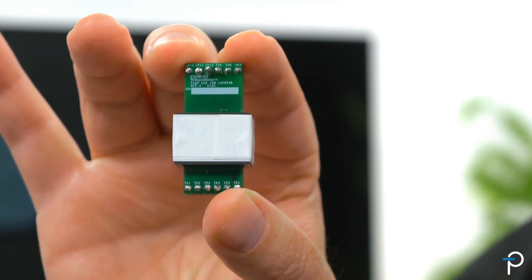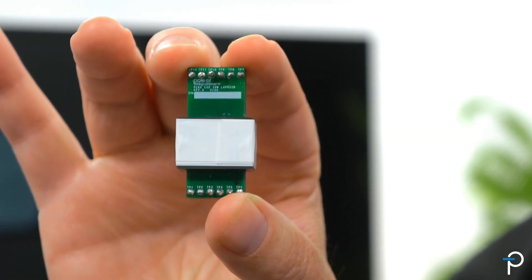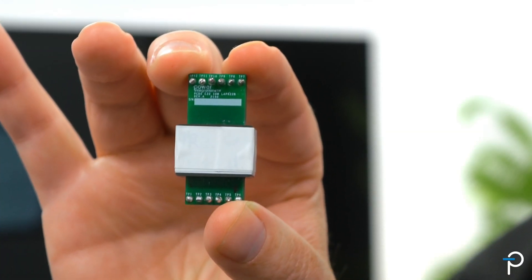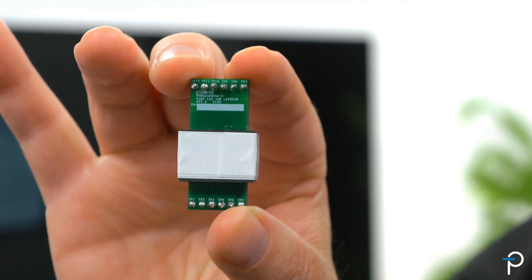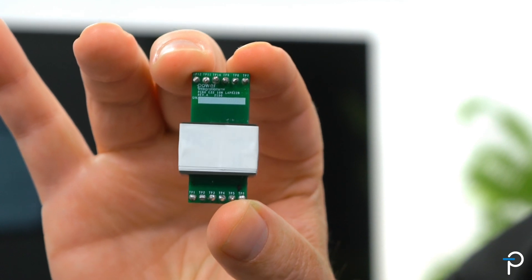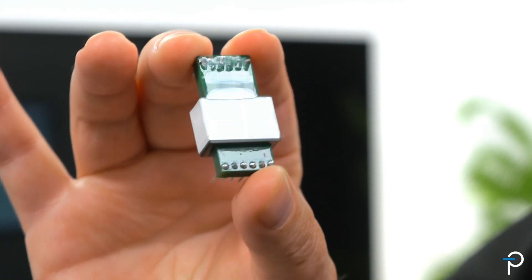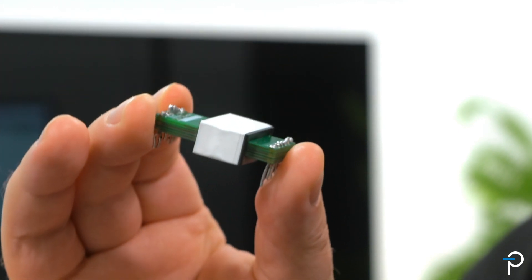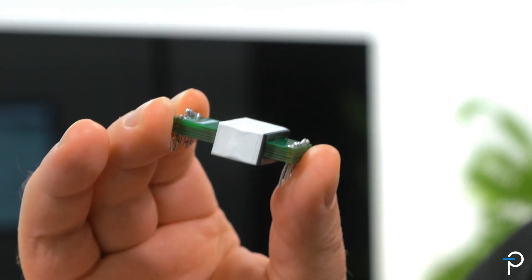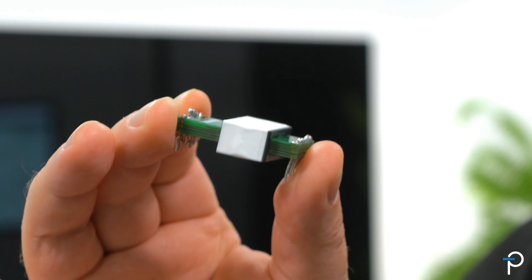Planar Transformers enable slimmer profiles for reduced height chargers and adapters, with strong control of tolerancing for reliable and consistent manufacturing.